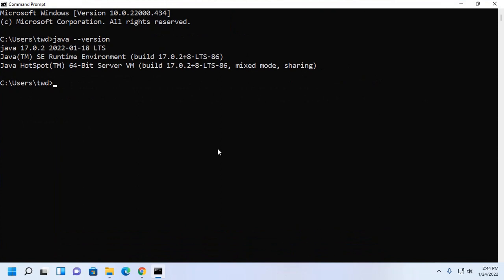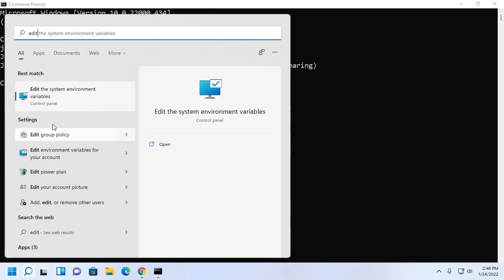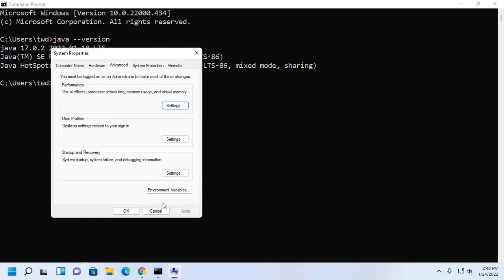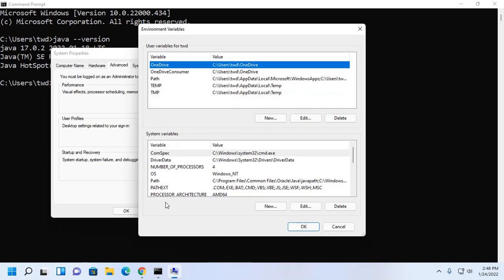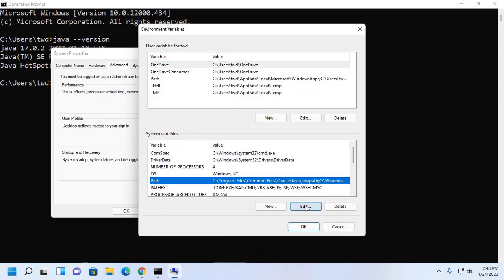Now set the java home path environment variable. Here click on Path and then click on Edit.